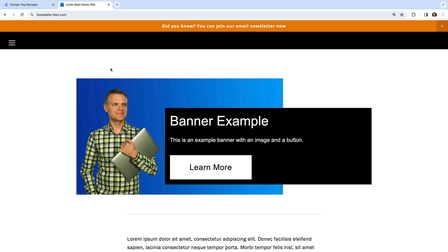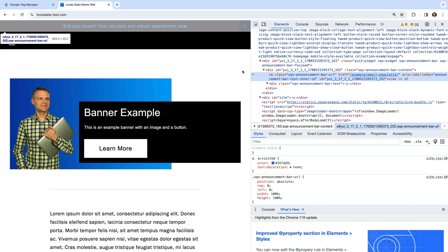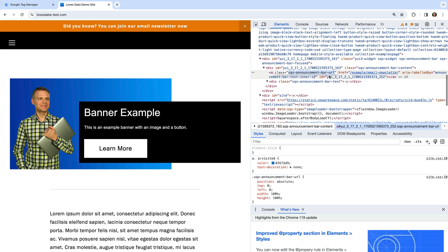The first thing you need to do is identify the element you want to track. At the top of my demo site, we can see there is an announcement bar. Let's right click the announcement bar and select inspect. We can see there is a link, and the link has a class of sqs-announcement-bar-url. We are going to use this class to configure a trigger in Google Tag Manager.